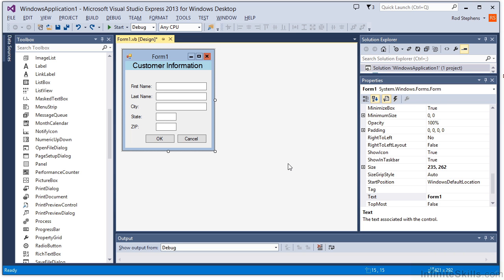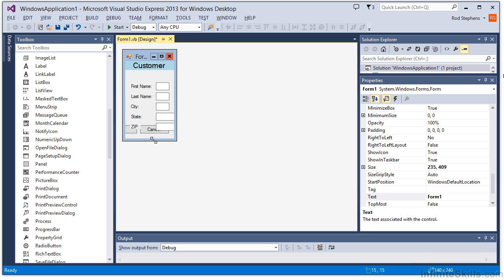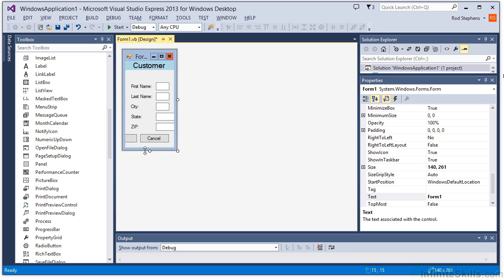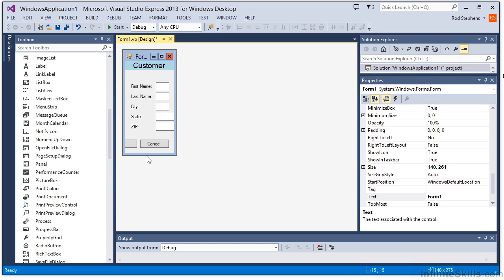There's one more thing I want to do to this form to make it really polished. Even with all these anchor settings, you'll notice that if I make the form really tall, there's a lot of wasted space. Also, if I make the form too skinny, the state and zip properties are partly obscured. If I make the form too short, the buttons move up underneath the other controls.